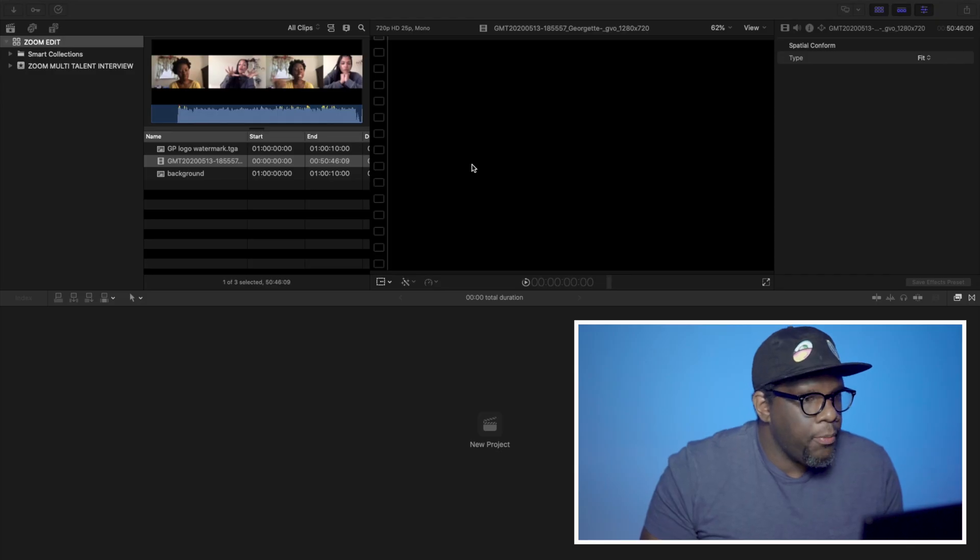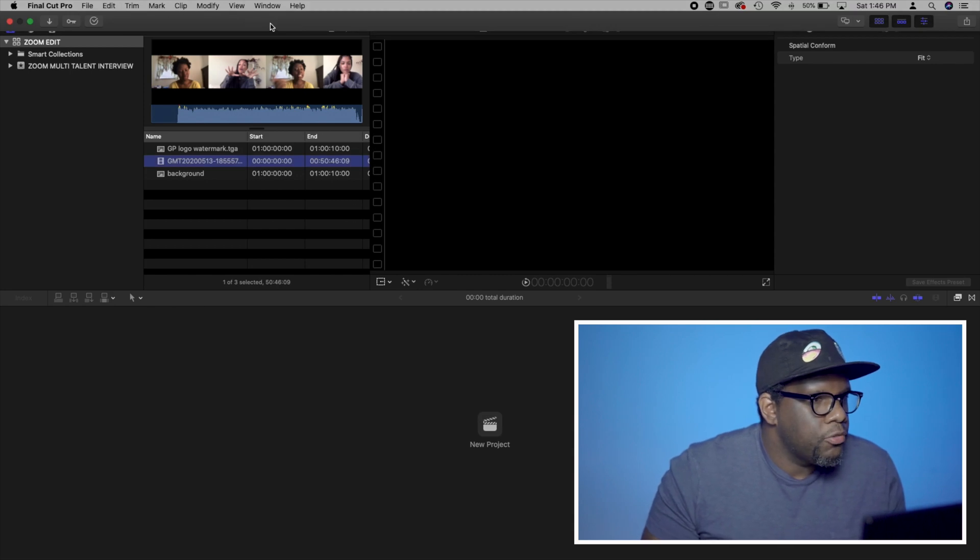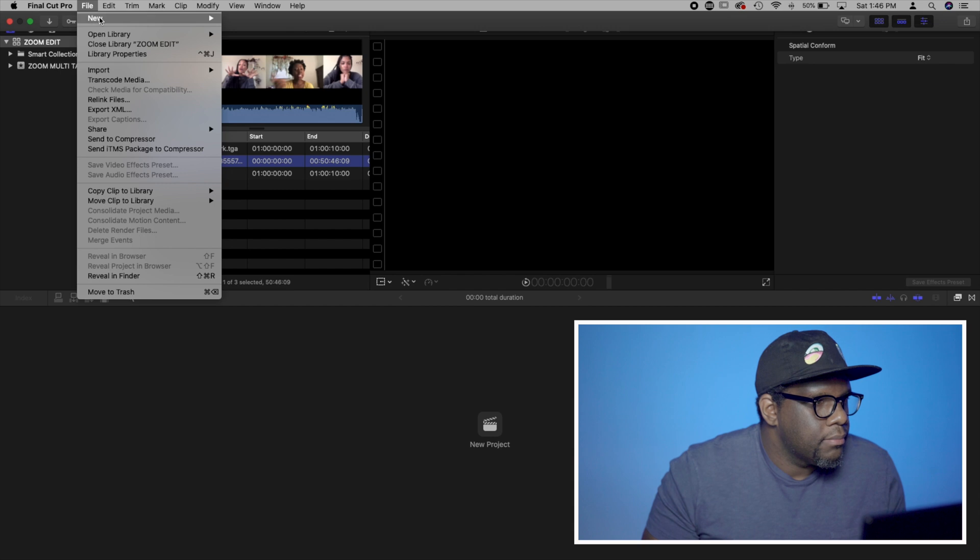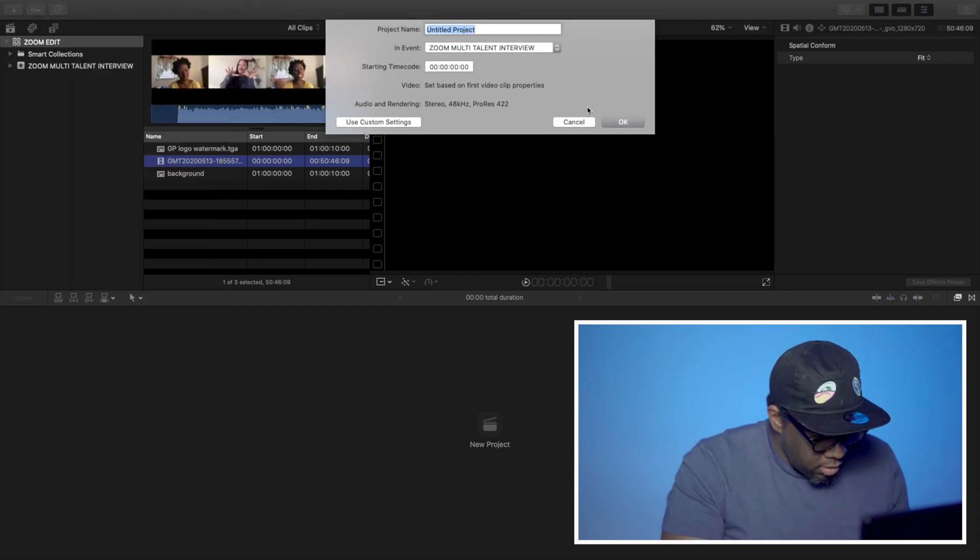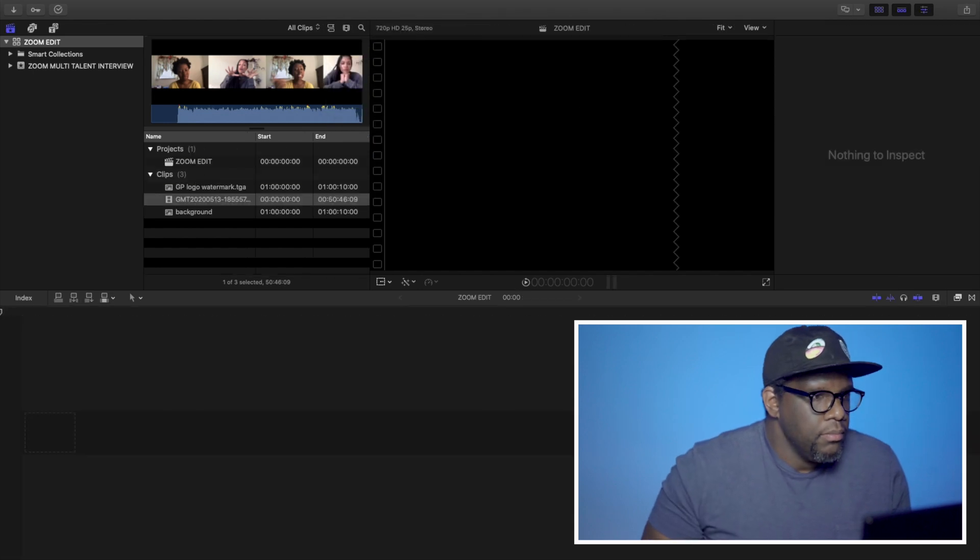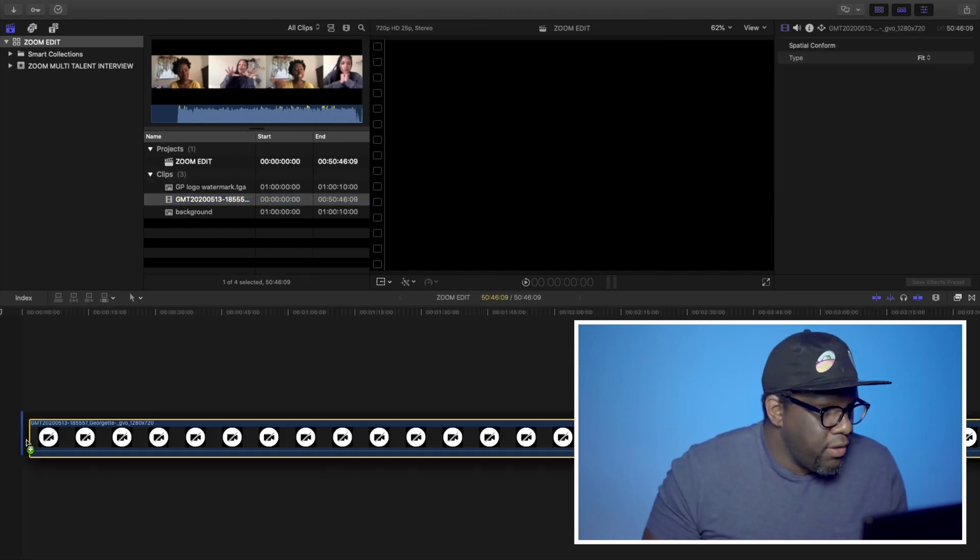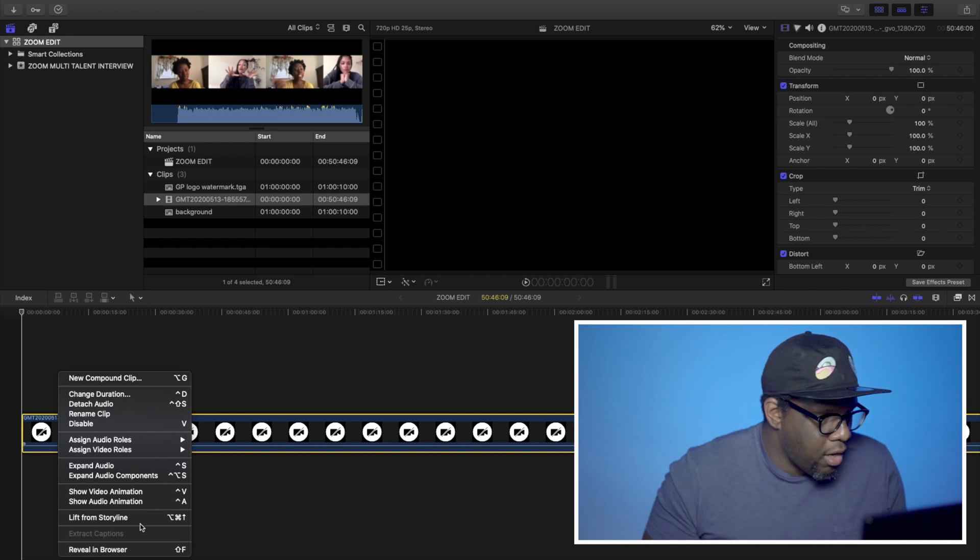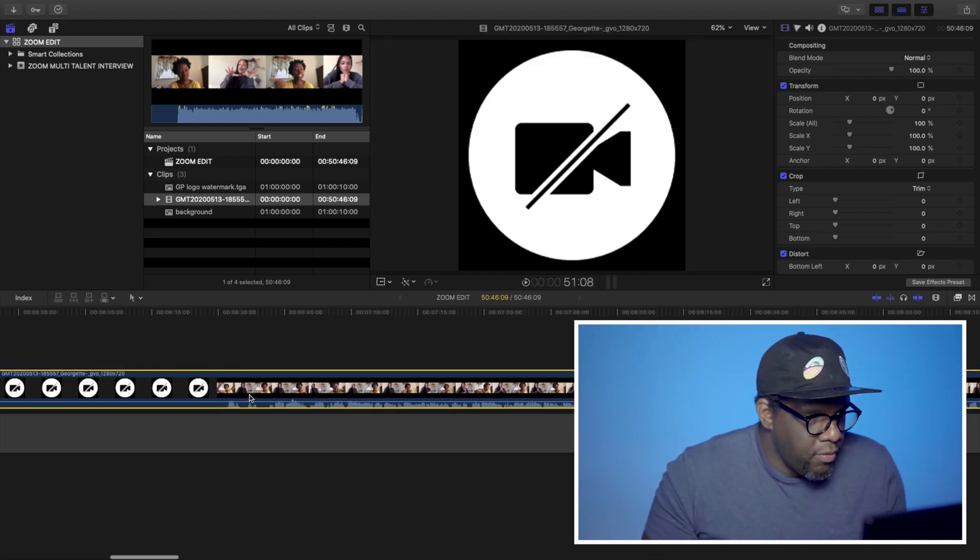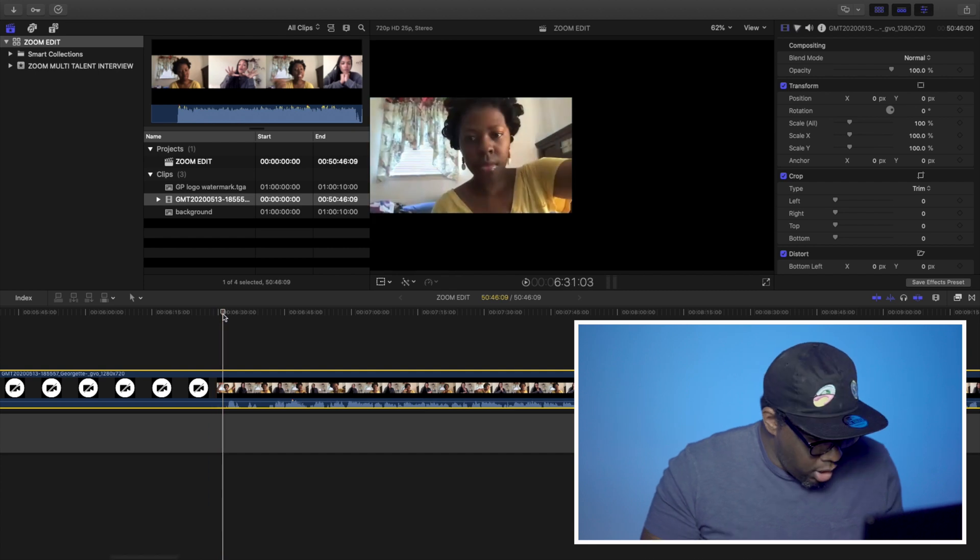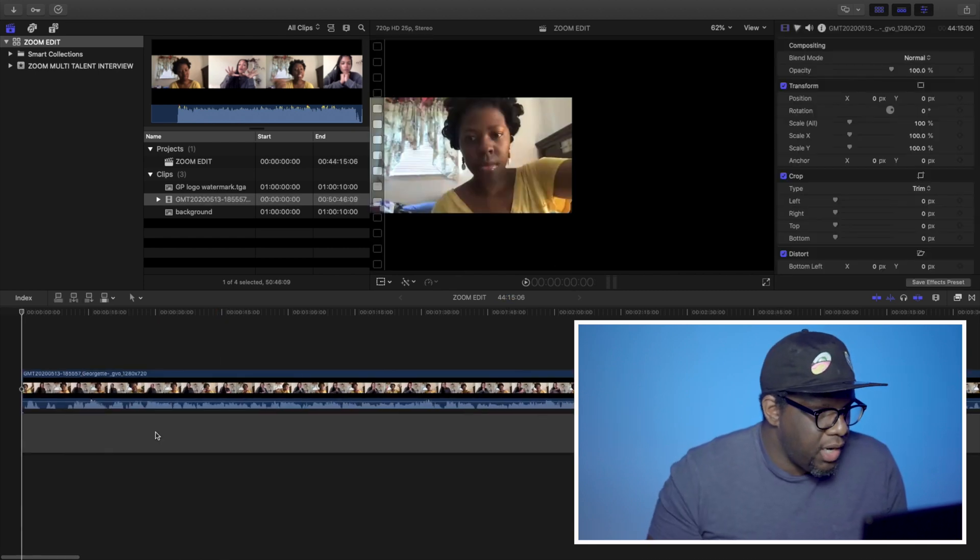The first thing that I'm going to do is obviously drop something in my timeline. I'm just going to title this Zoom Edit. I'm just going to drop down the Zoom interview. I like to just get it off the timeline. I'm just going to lift from Storyline. I'm just going to quickly run through this to see where the video starts. I'm going to cut it, delete it out.